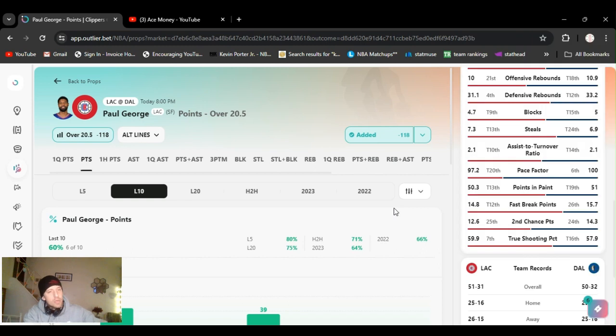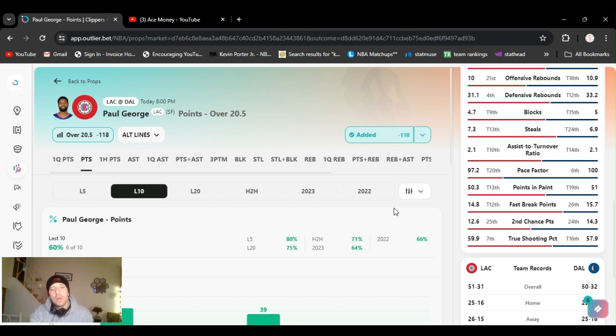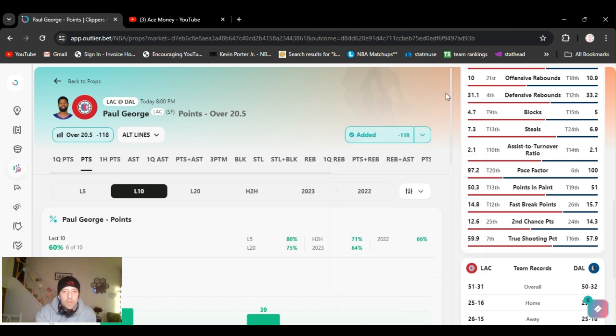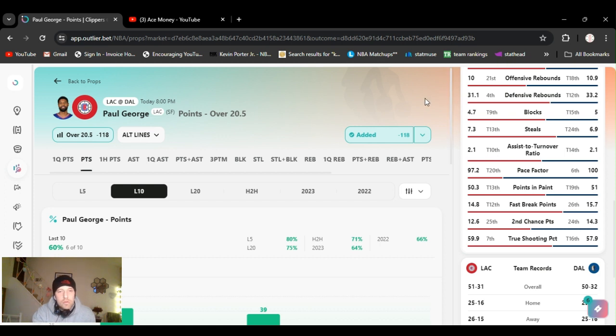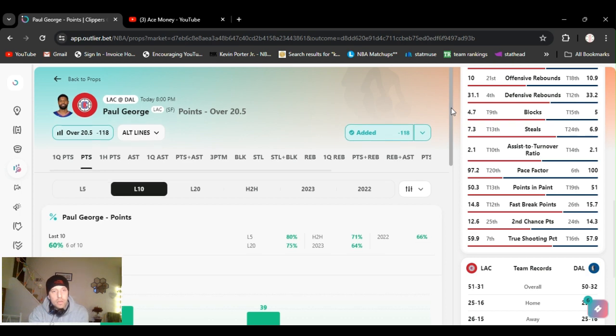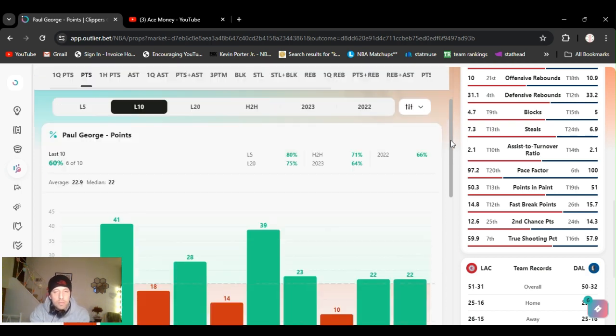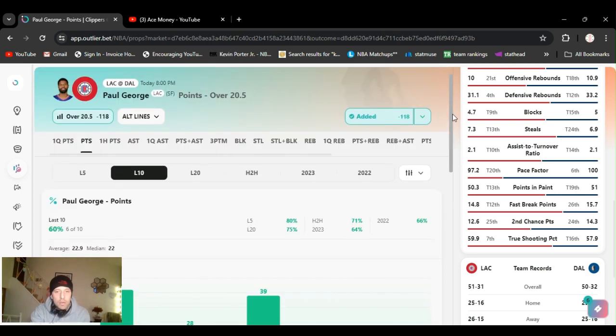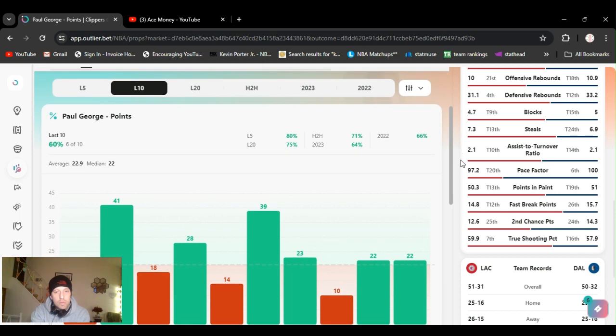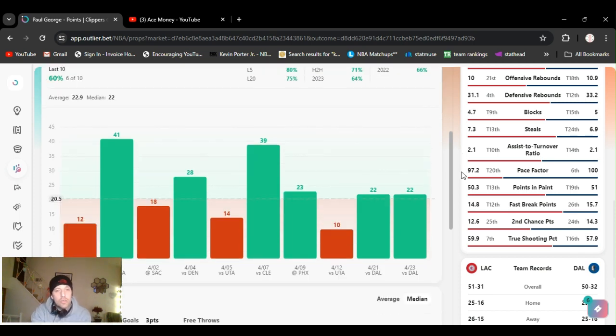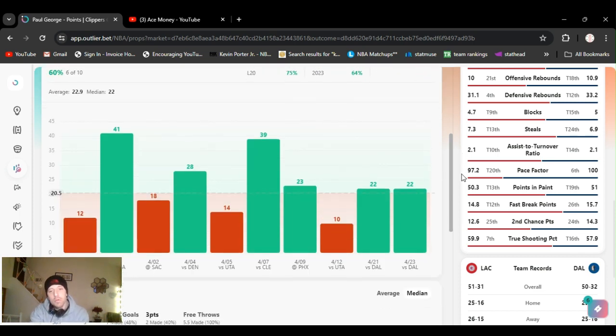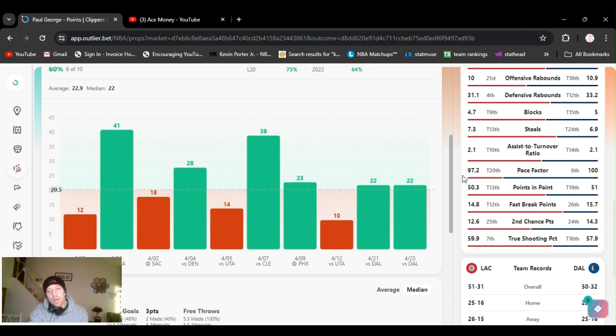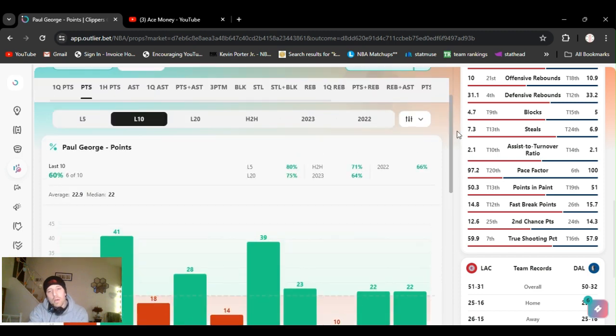My next play. Going with Paul George over 20 and a half points. Minus 118 on DraftKings. They got it at 130 on FanDuel. So, this might go up. Which is kind of a good thing. Because that means he's gonna make it. It might bump his number up. He's been averaging just over this. Capable of going higher.